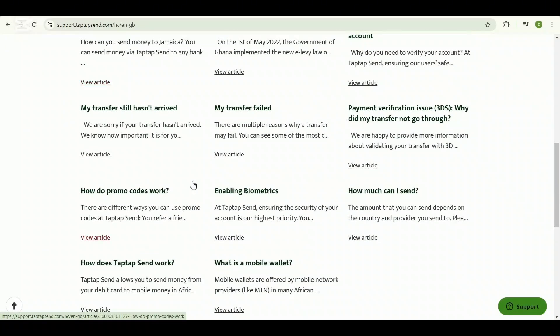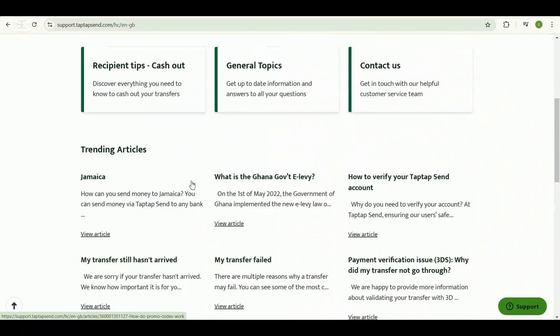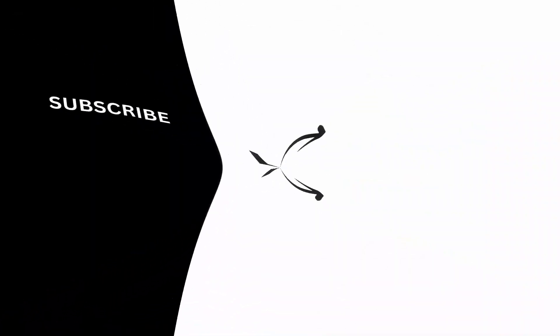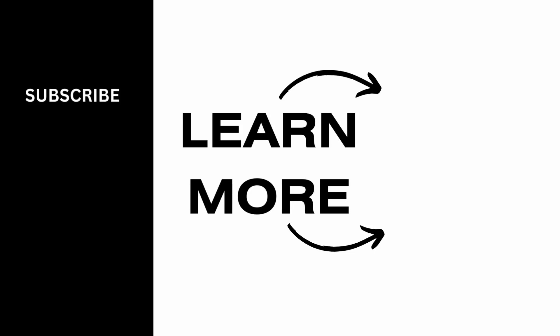That's it for the video. I hope you found this informative. If you do, don't forget to like, share, and subscribe for more videos. Thanks for watching and I'll see you in the next video.